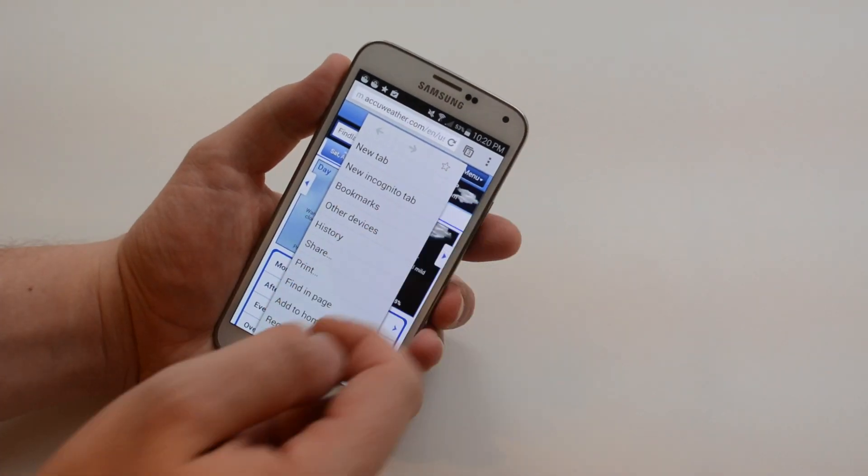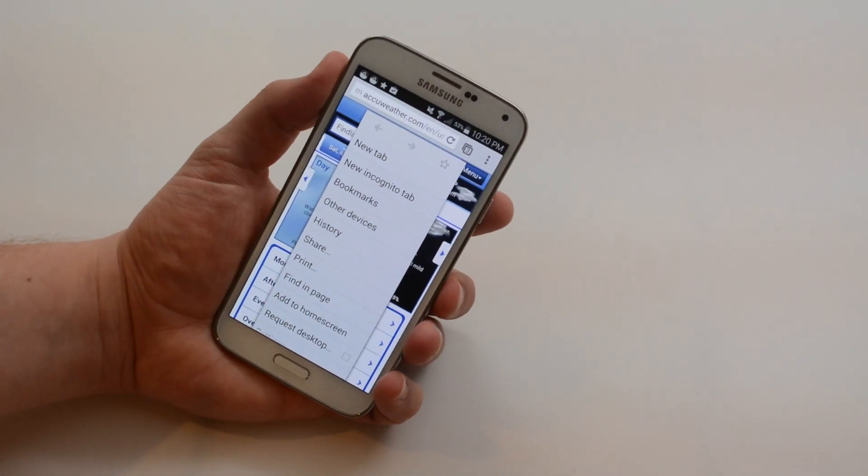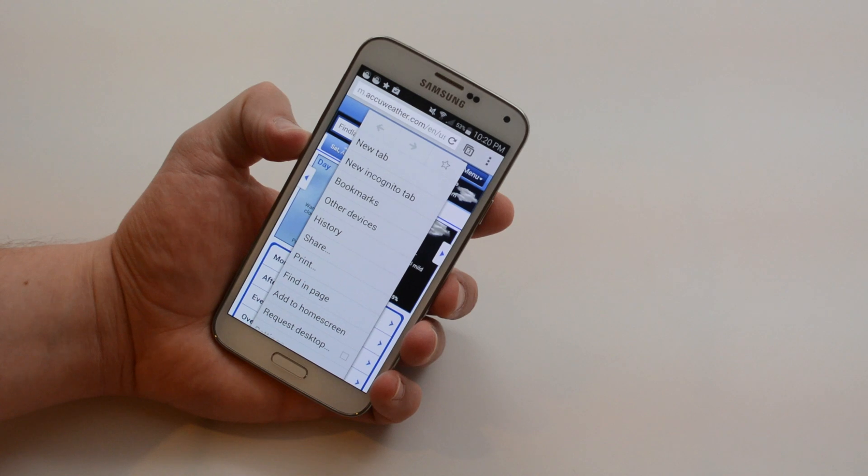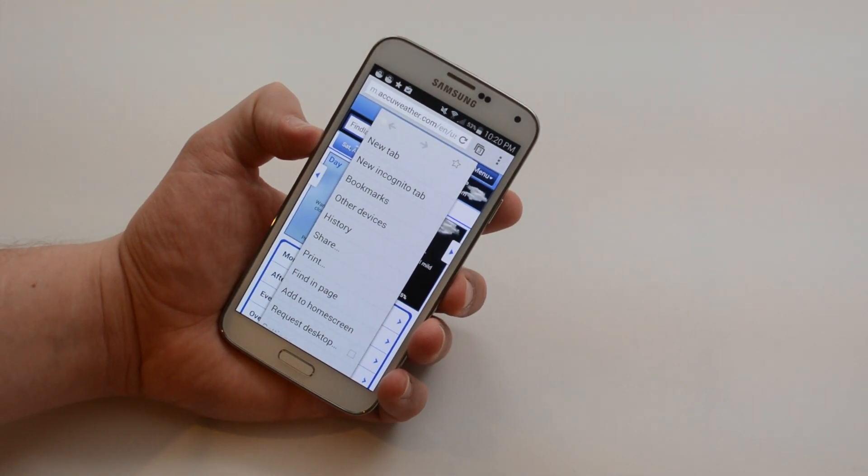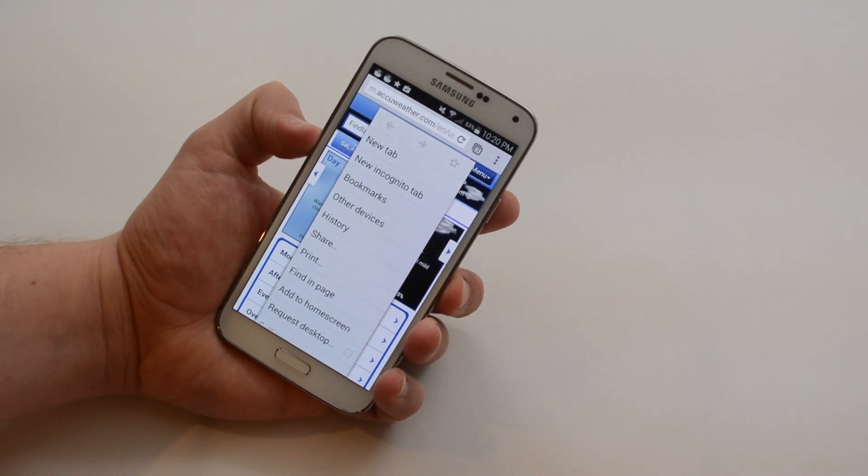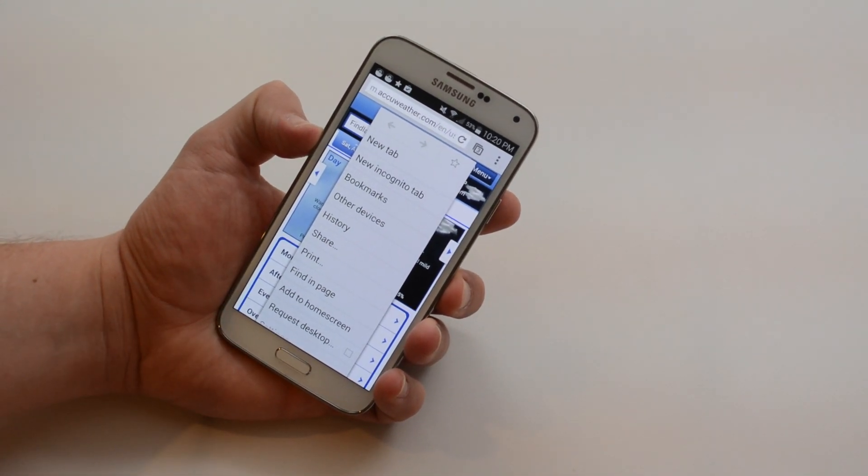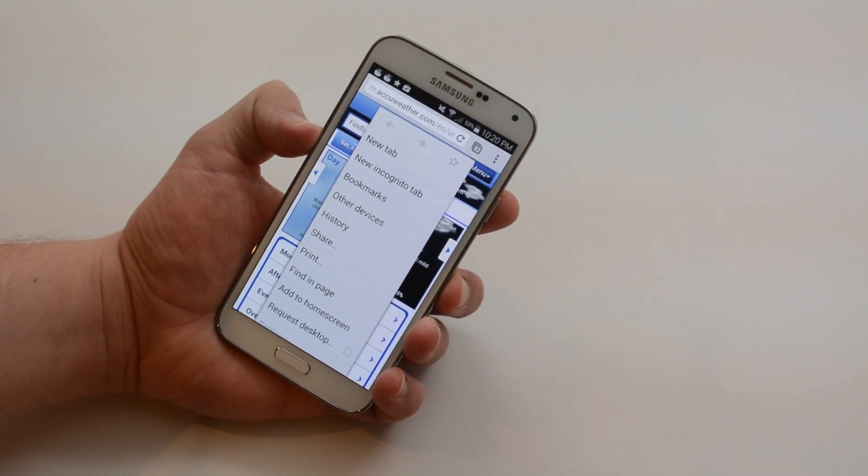You have volume and power buttons that operate just as you would expect. You can head over to GotToBeMobile.com and check out more about the Samsung Galaxy S5.